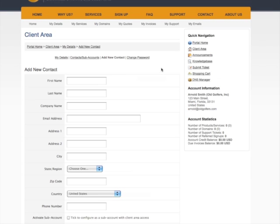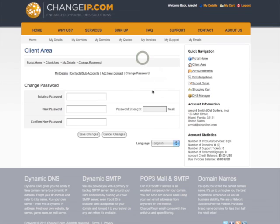Select Change Password to change your password. For security reasons, always log out when you are done.